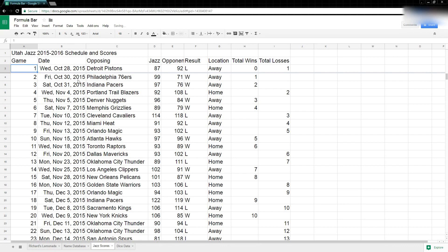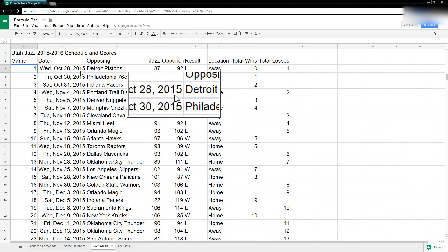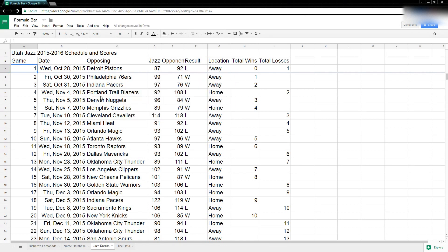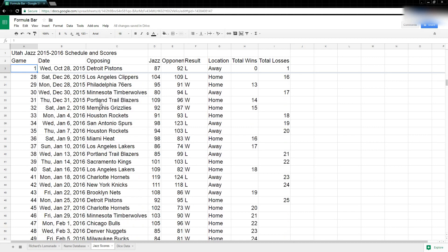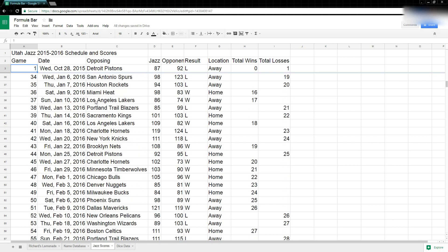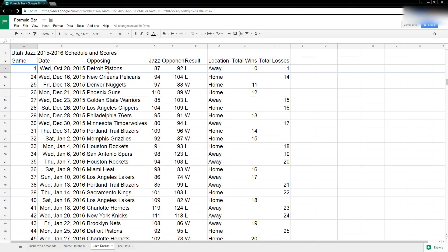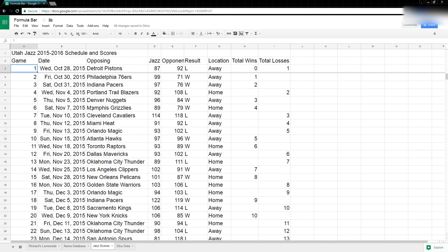Now you notice, see this line here that's been created, kind of this bold line? That's the place where it's frozen. So if I scroll, oh it looks like it didn't really do what I wanted it to, because I didn't want the Detroit Pistons to follow me everywhere.